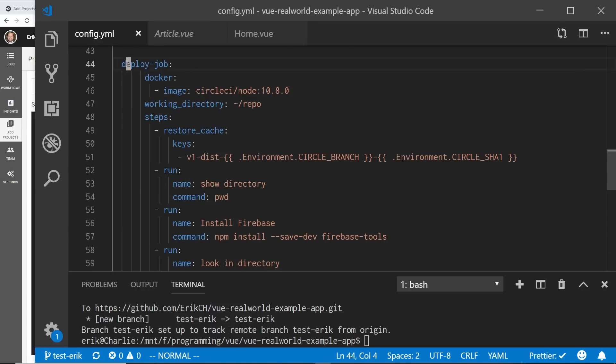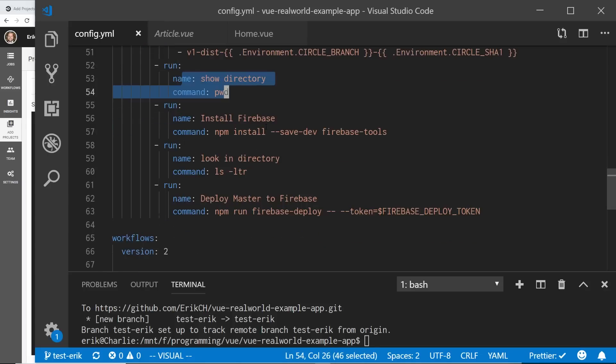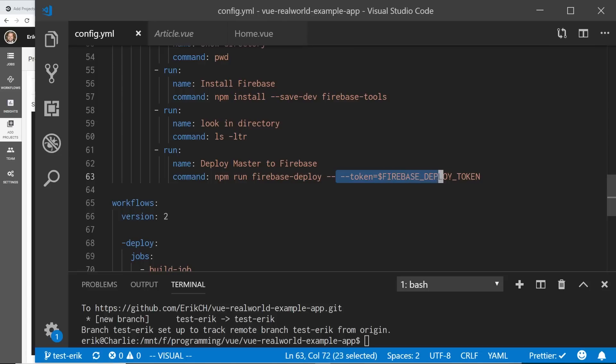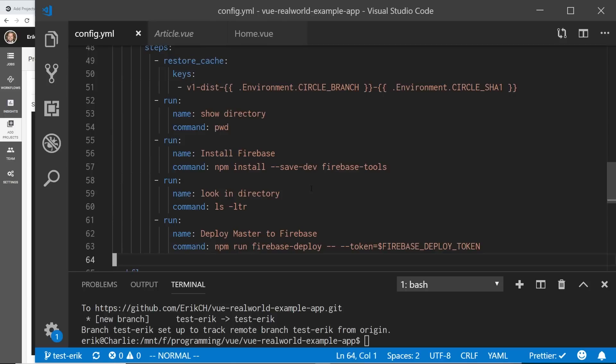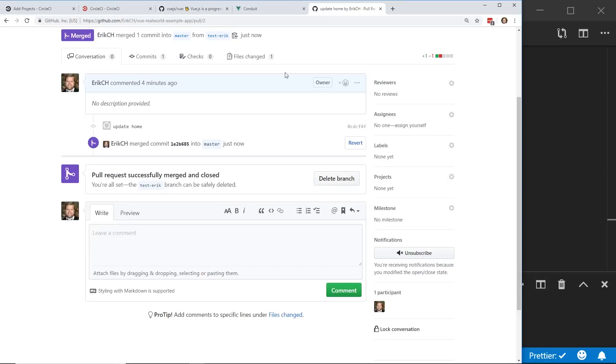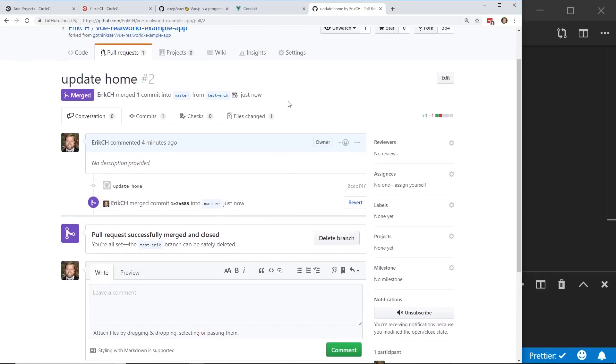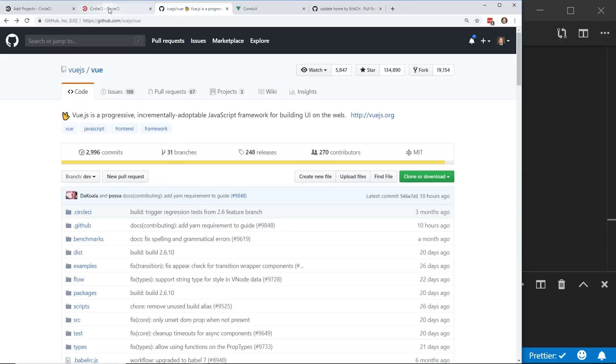So I have also this other task for this deploy job. And that's where I restore the cache. I run, just to check things out, I run this pwd. I install Firebase, which is a Firebase tool. And then I run this npm run Firebase deploy, and I send over the token. And I'll show you guys how I set that up. So essentially, I'm running all the tests, and then I'm doing a deploy. And so this is the workflow. I do the build job, deploy job for it. So I went ahead and merged the pull request, and we'll see what it does here.